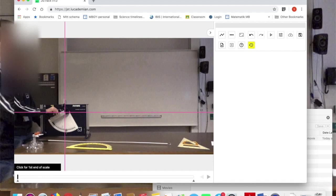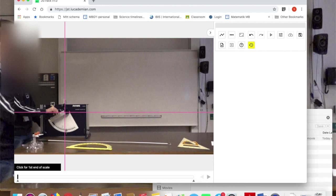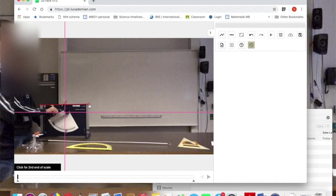Important thing with a scale is that it's in the same plane as the object which you are tracking. So I'm going to choose the width of this ballistic unit here as the scale. I know it's 60 centimeters because I've measured that in reality. So I'm going to click here and then here again and then enter 0.6.